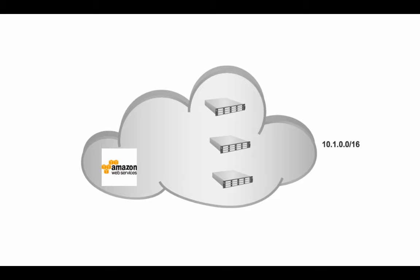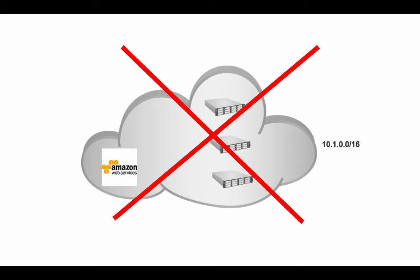For example, you might use a Flocker or Rexray plug-in for Amazon EBS, but if your Amazon availability zone or Amazon itself suffers an outage, then you are hosed, technically speaking, until now.